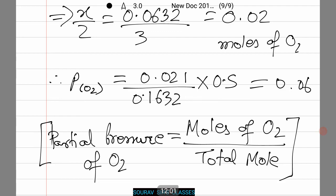Therefore, P(O2) = (0.021 / 0.1632) × 0.5, which equals approximately 0.06 atm. I have written down the equation because many of you might forget it, and this is how we calculate the partial pressure of oxygen. With this we come to an end of another video — please like, subscribe, and stay tuned as we will be coming up with many such videos.